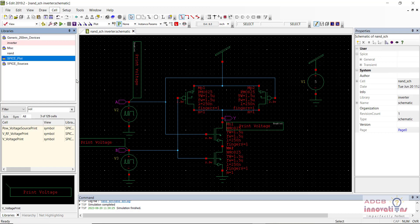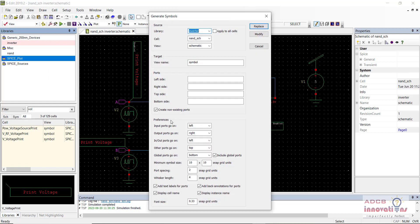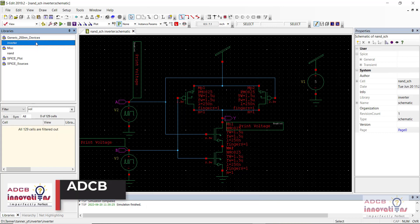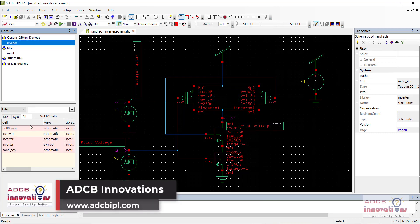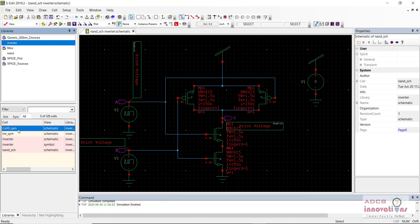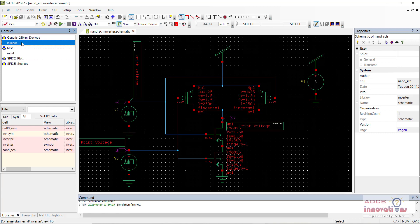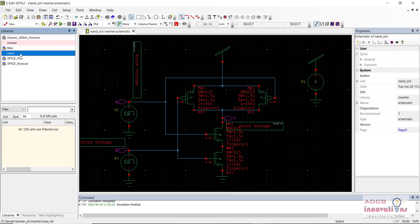So you need to go to Cell > Generate Symbols. Now let me tell you one thing — I have actually created a separate library. In previous videos we were doing everything in the inverter library. My mistake — I created another library for this NAND gate but I also created a new cell in the inverter library itself. That's my mistake.